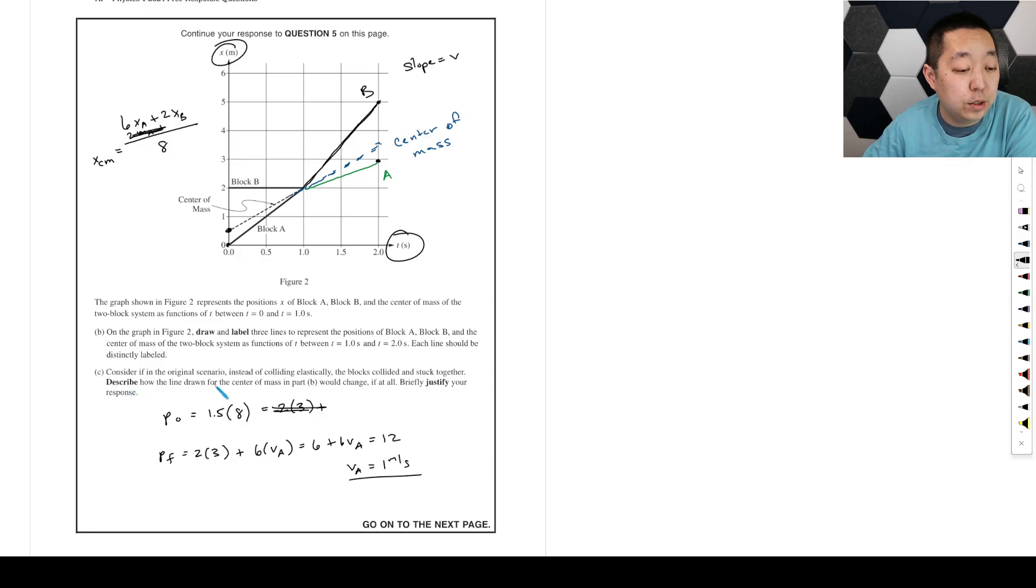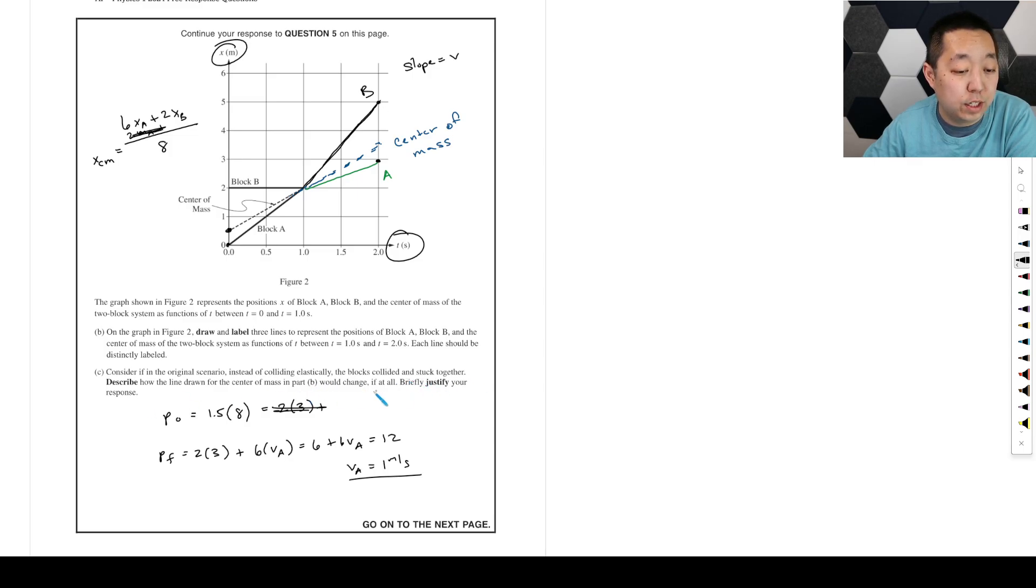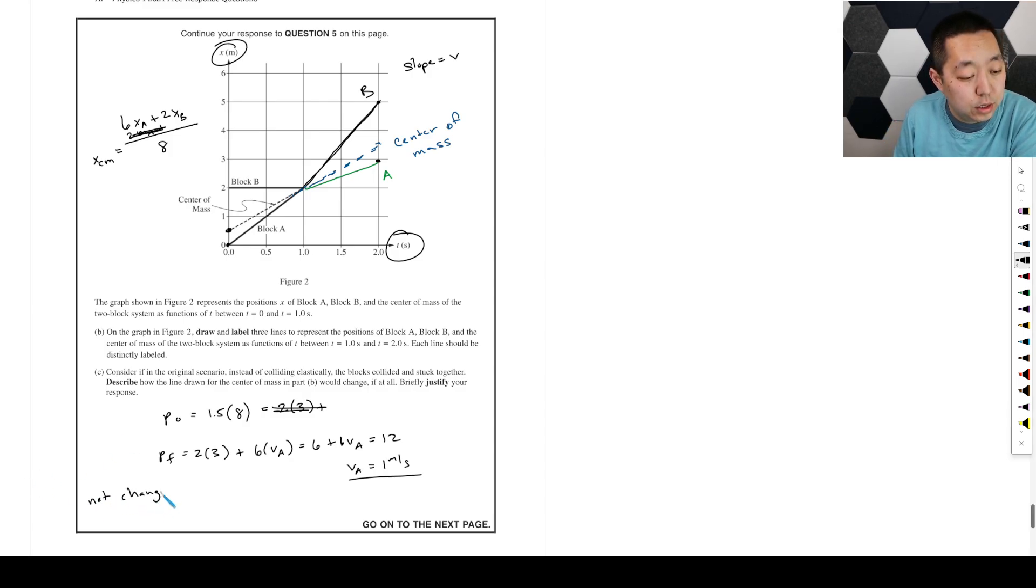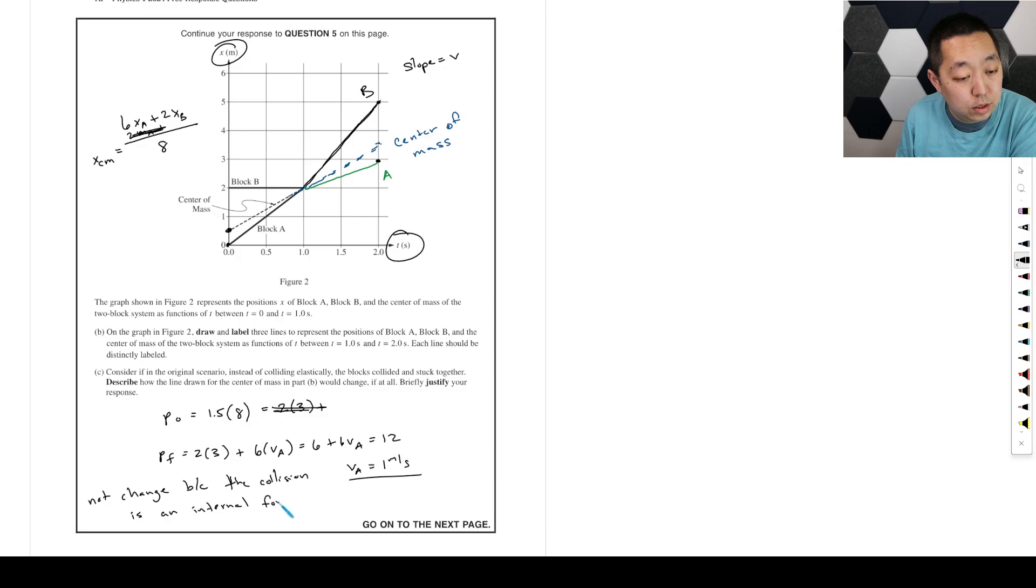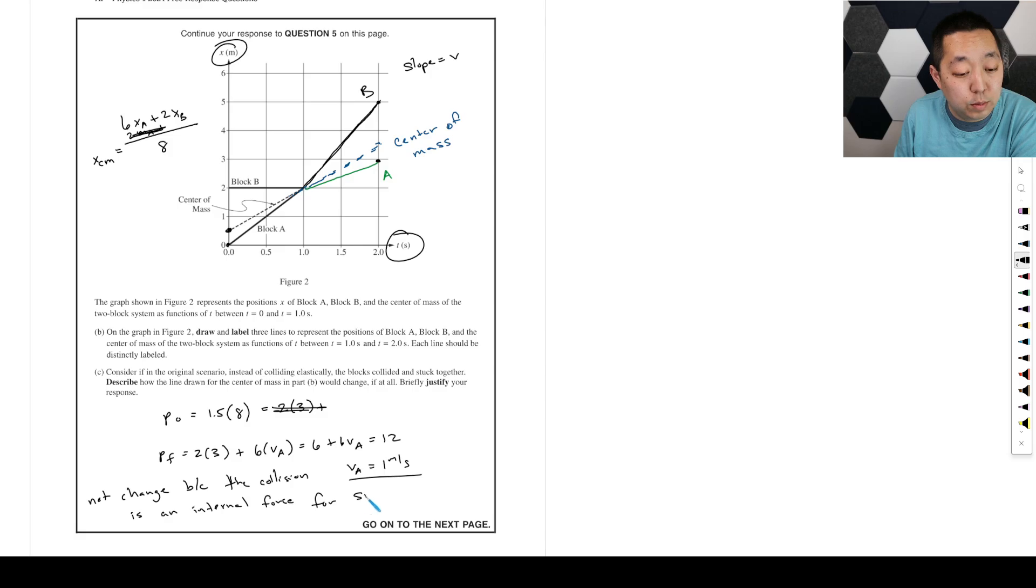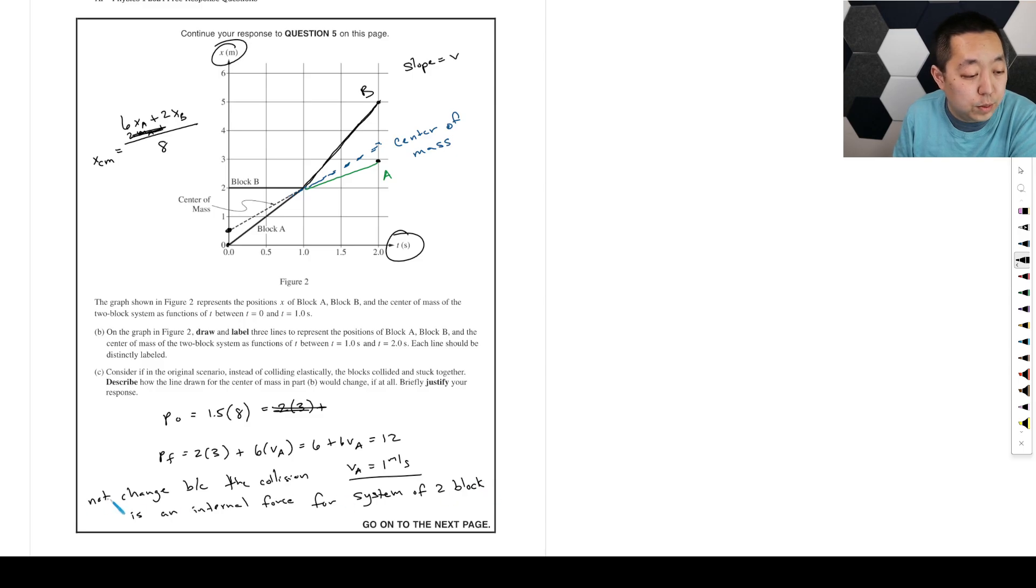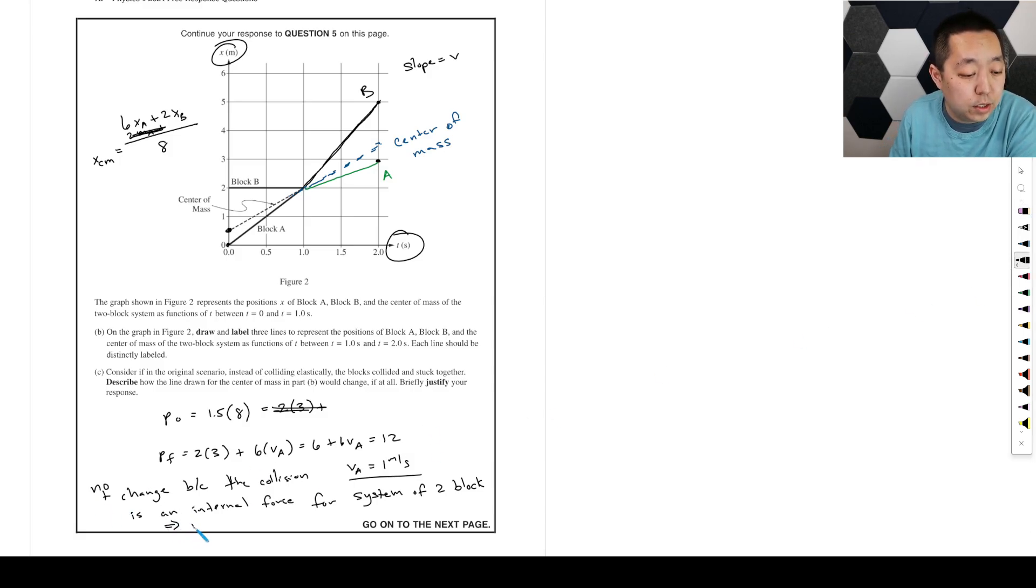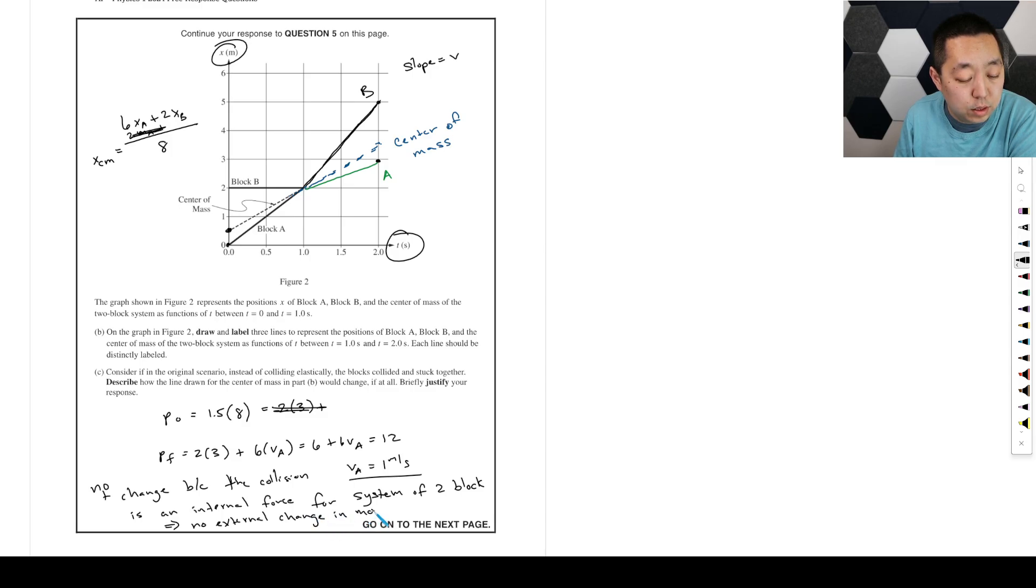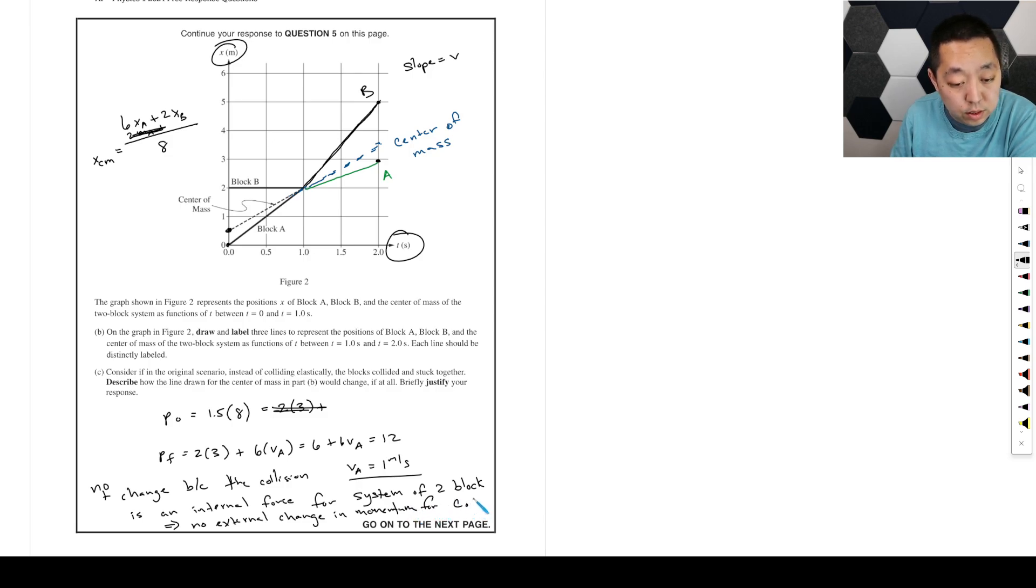Considering the original scenario, instead of colliding elastically, the blocks collided and stuck together. Describe how the line drawn for the center of mass would change. And it would not change. Because the collision is an internal force for the system of two blocks. So it would be no change here. No change because the collision is an internal force for the system of two blocks, which implies there is no external change in momentum for the center of mass. See you next time.